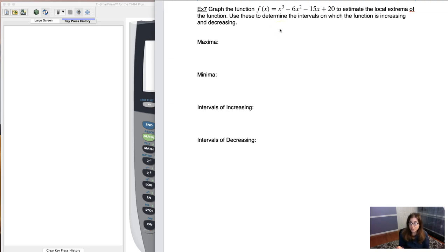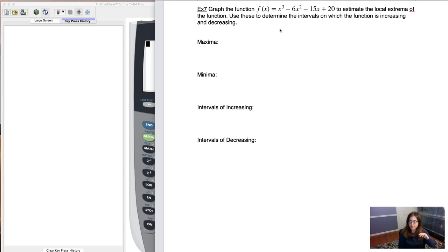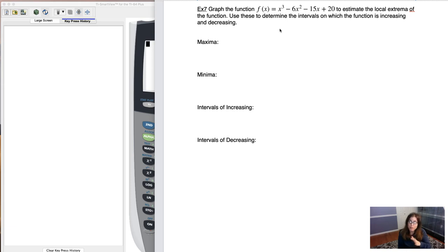When you hear me talk about extrema, that's the collective word for maximum and minimum points. We will use those — the maxes and mins — to determine the intervals on which the function is increasing or decreasing. That's typically the steps we go through: we find the maxes and mins first, and we use those x-coordinates to help us write up our intervals of increasing and decreasing.